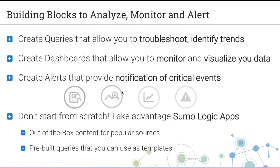Queries become the building blocks to analyze, monitor, and visualize your data. You create queries that allow you to troubleshoot, identify trends, or identify outliers. You'll also use queries to create dashboards so you can monitor your data, and last but not least, to create alerts that provide notification of all your critical events.